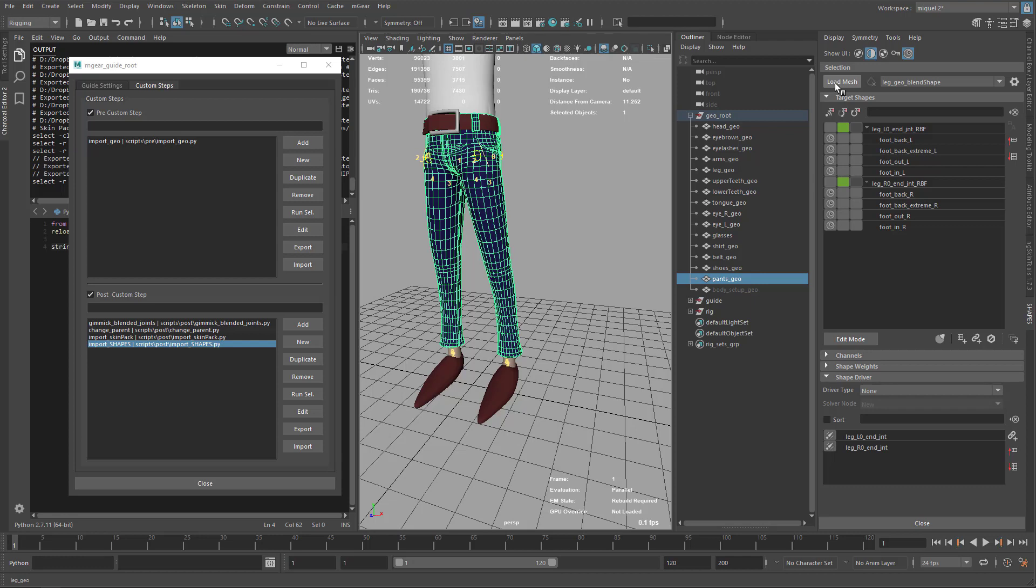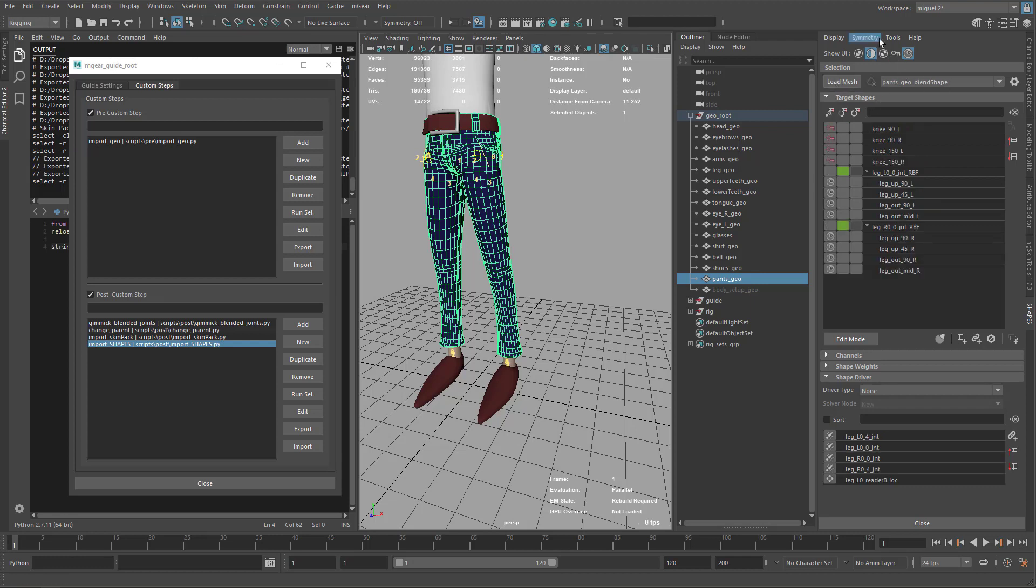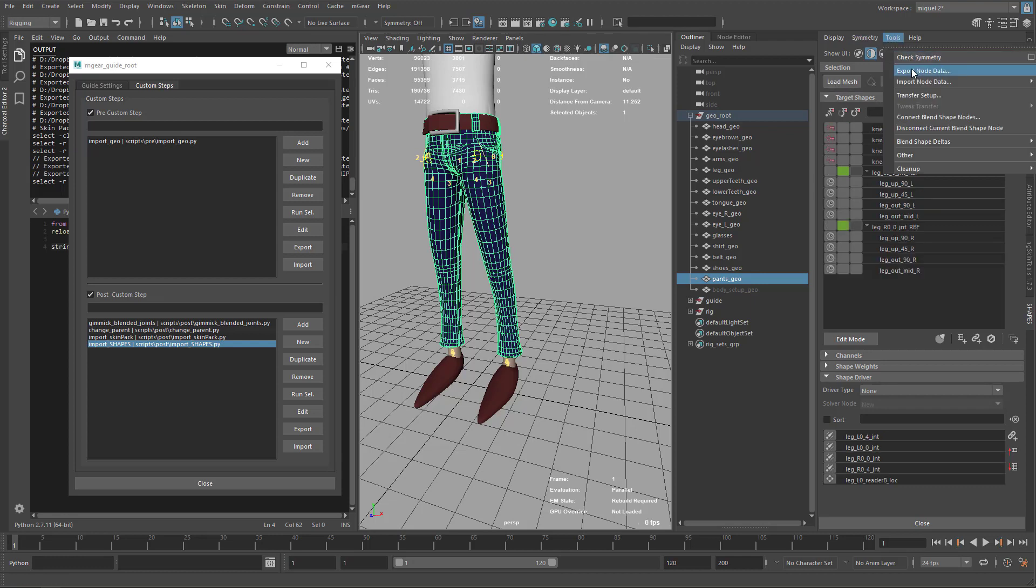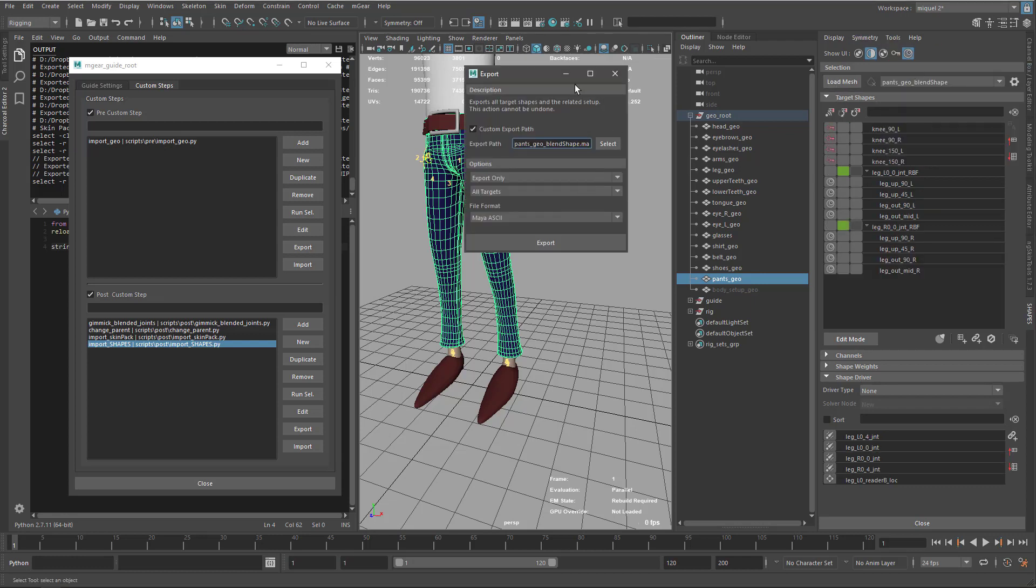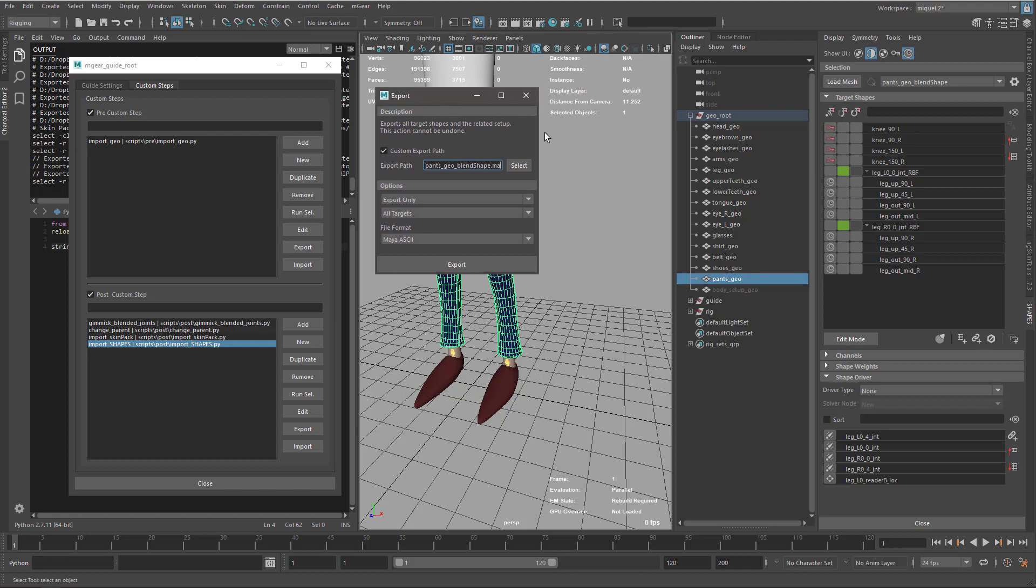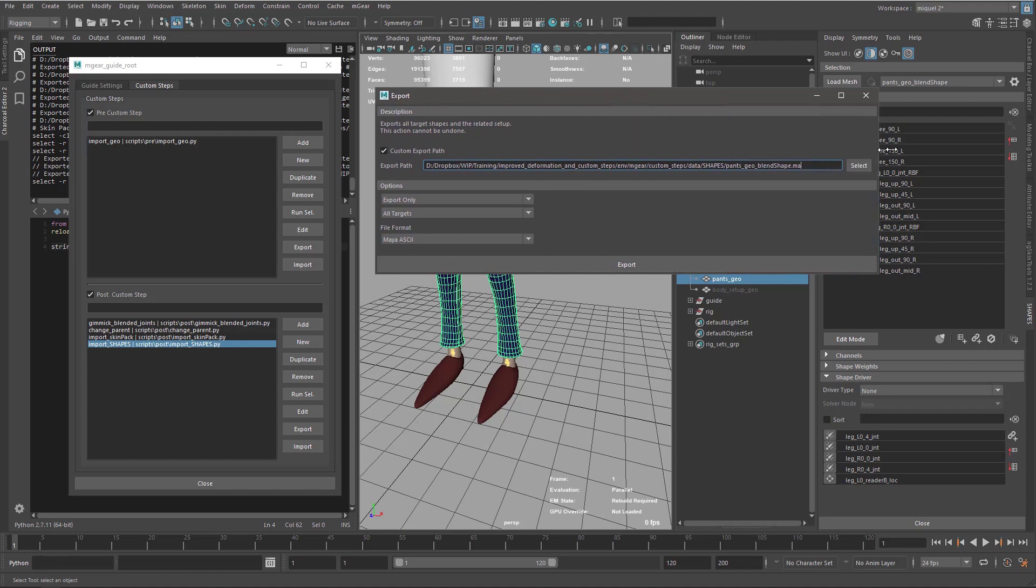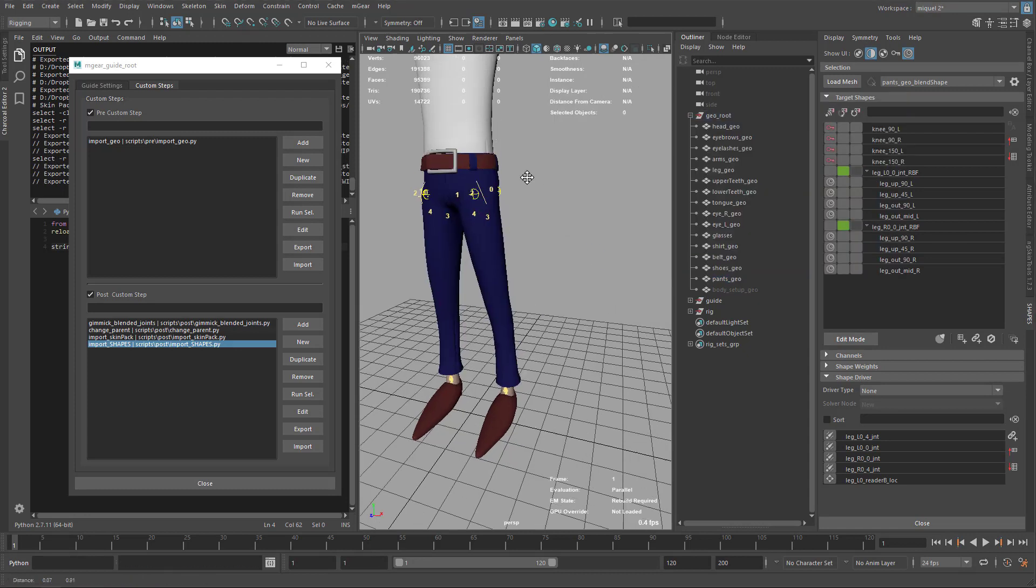Now let's go for the trousers or the pants. Tools, export data. Now that we exported it the first time, you can see the path is already properly set, so I'm just going to export again.